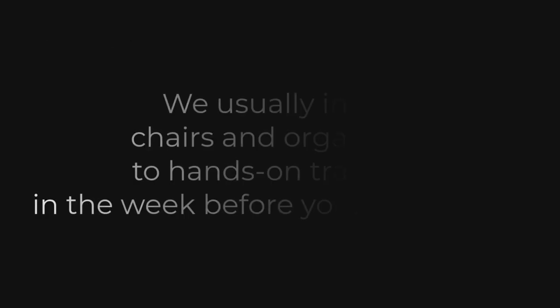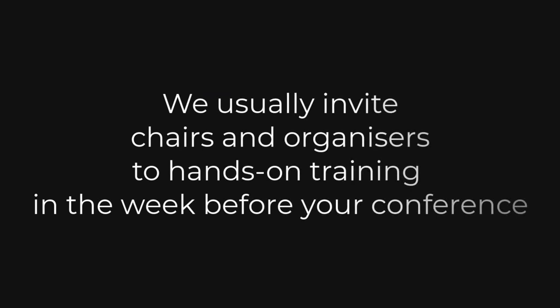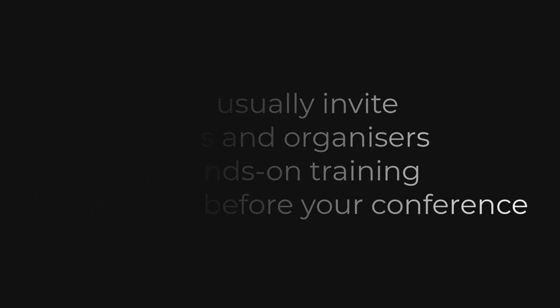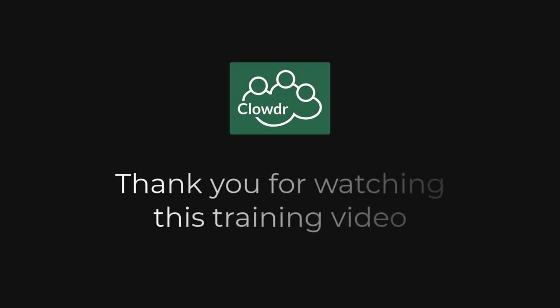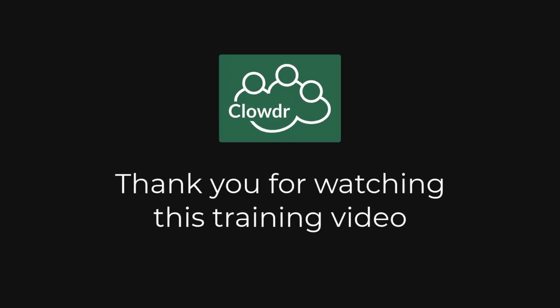If you are a chair of an event, we will usually invite you to a training session to practice using live streaming. Thank you for watching. We hope you found this introduction to Clouder live streaming useful. We look forward to watching your live presentation inside Clouder.